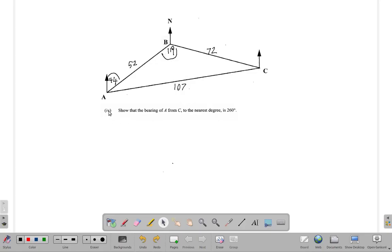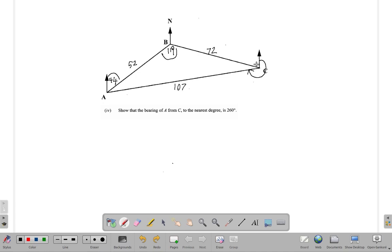We are at the final part of question 10b part 4. It says you are to show that the bearing of A from C is 260 degrees to the nearest degree. Remember bearings are measured from the north line in a clockwise direction, so this is the angle we want. Let's figure out how to get that angle.